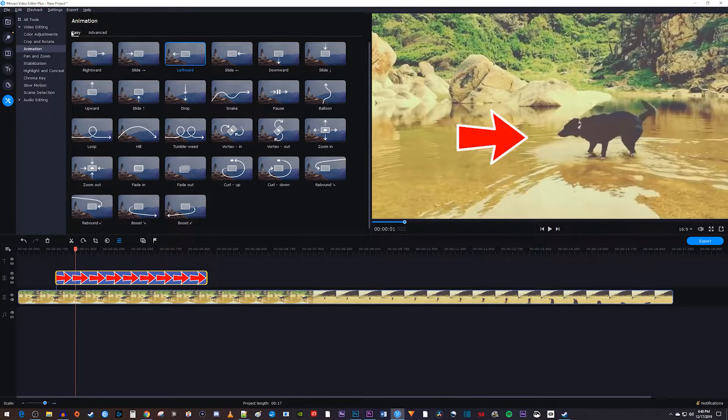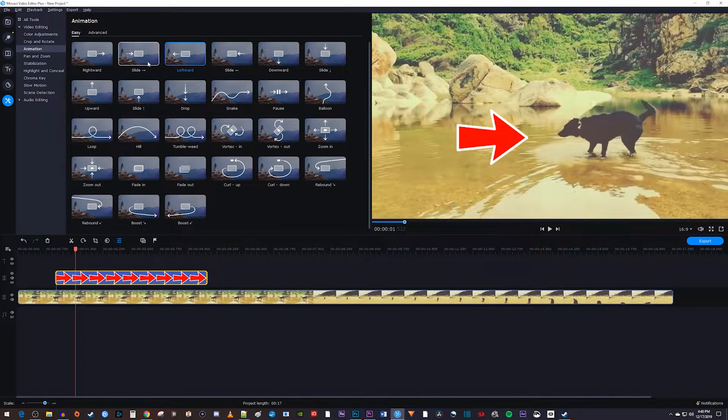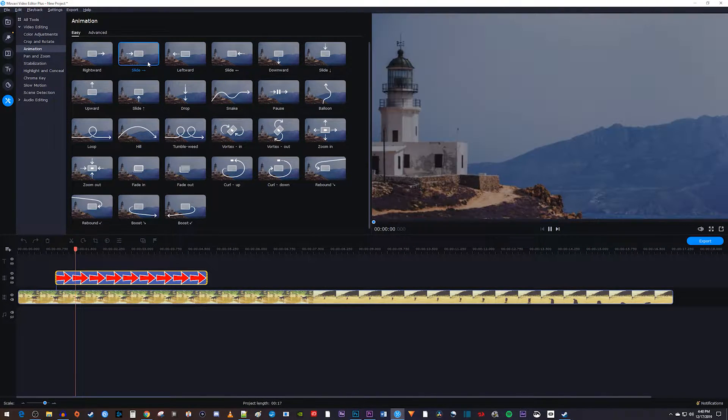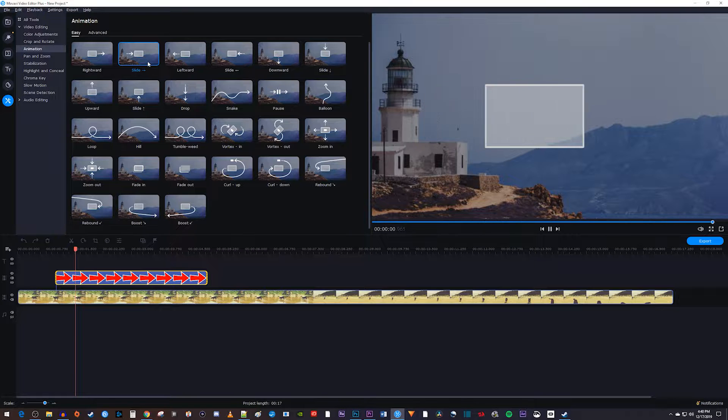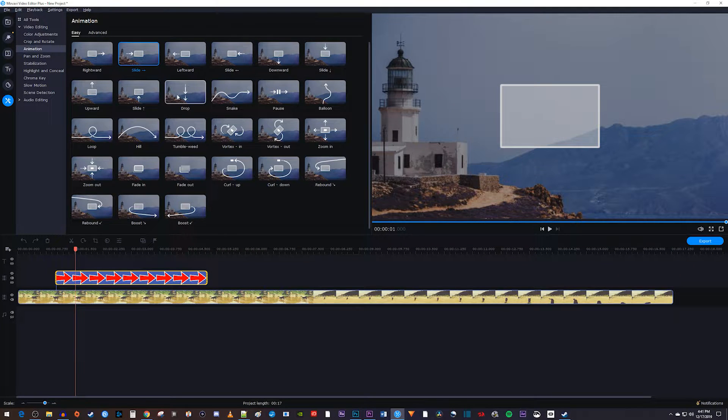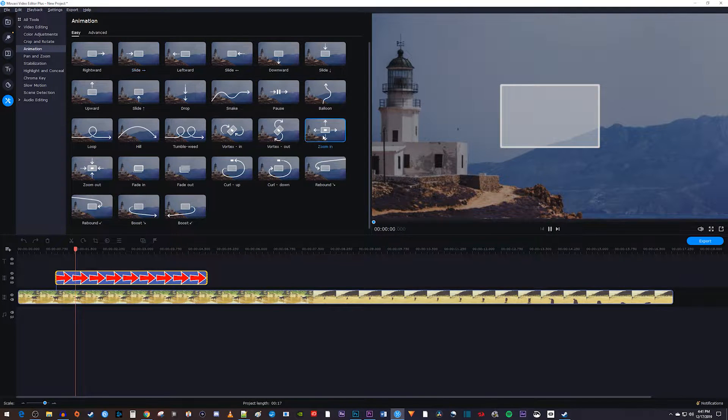Under the easy tab, Movavi has a bunch of built-in animations that you can play around with. You can double-click any of the animations to preview them.